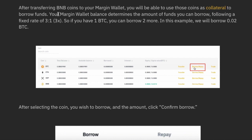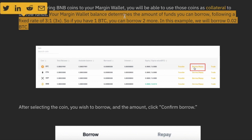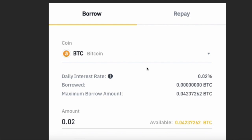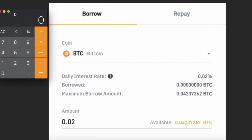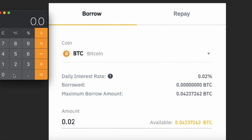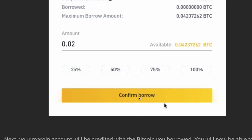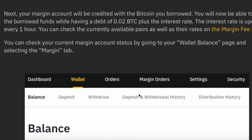With margin trading you can trade with 3x leverage — for example, if you have one Bitcoin, you can borrow two more Bitcoins and trade with three Bitcoins total. Click on the Borrow or Repay option. The next page will open; let's take Bitcoin as an example. You have to pay a daily interest of 0.02% on the borrowed amount, which works out to around 7.2% yearly or about 0.6% monthly. For example, if you have 0.02 BTC, the margin available is approximately 0.4237262 BTC. Click Confirm Borrow.